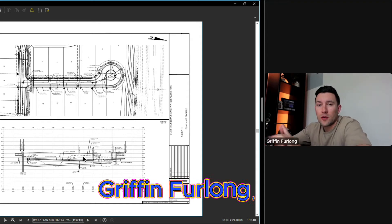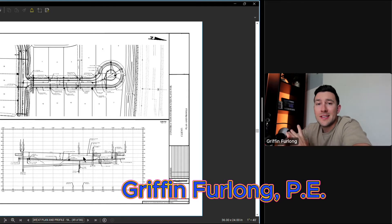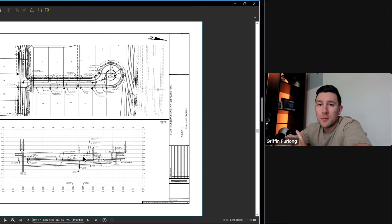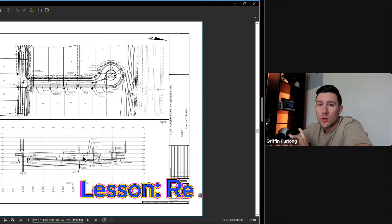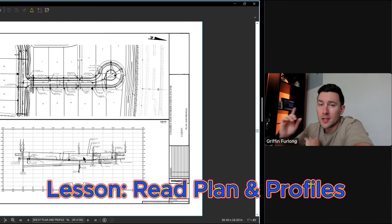Howdy everyone. My name is Griffin Furlong. I'm a professional engineer in the state of Florida and in today's video I'm going to walk through how to read plan and profiles. Let's dive right into it.